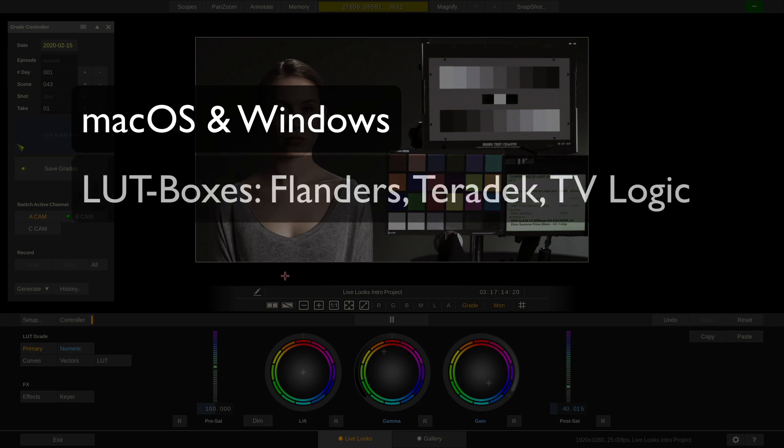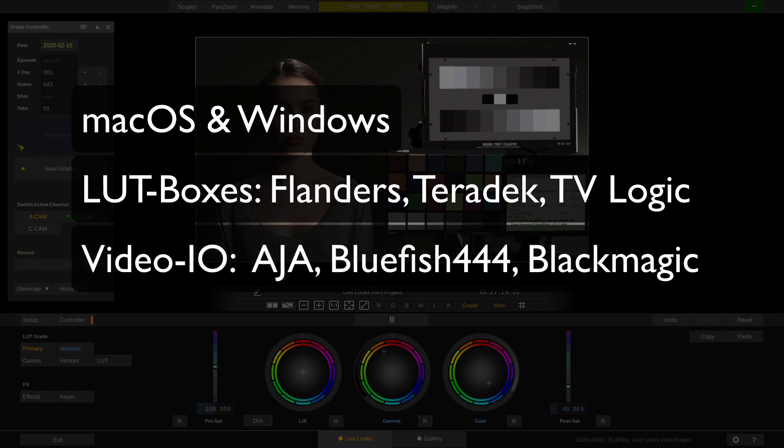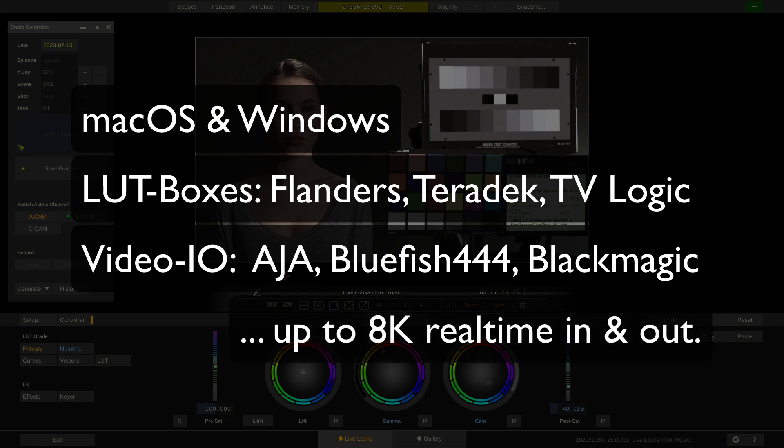It supports LUT boxes from Flanders, Teradek, and TVLogic, as well as VideoIO from AJA, Bluefish 444, and Blackmagic for workflows up to 8K in and out.